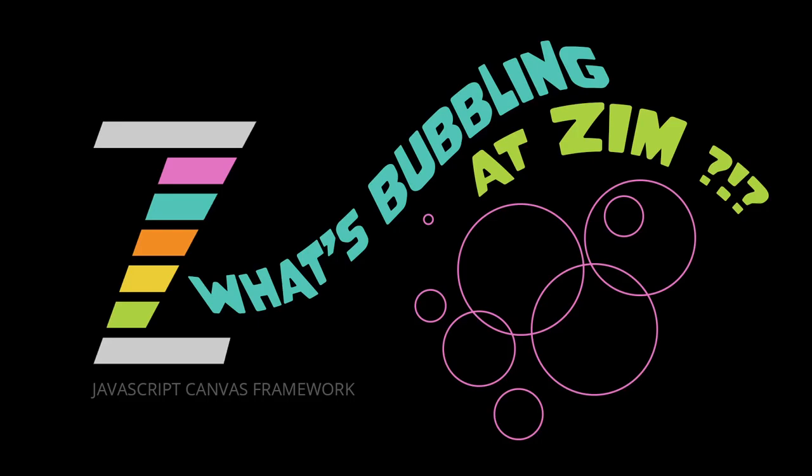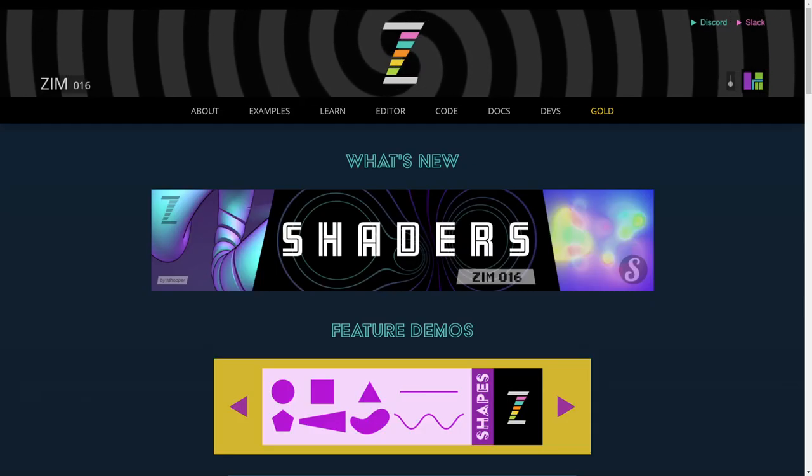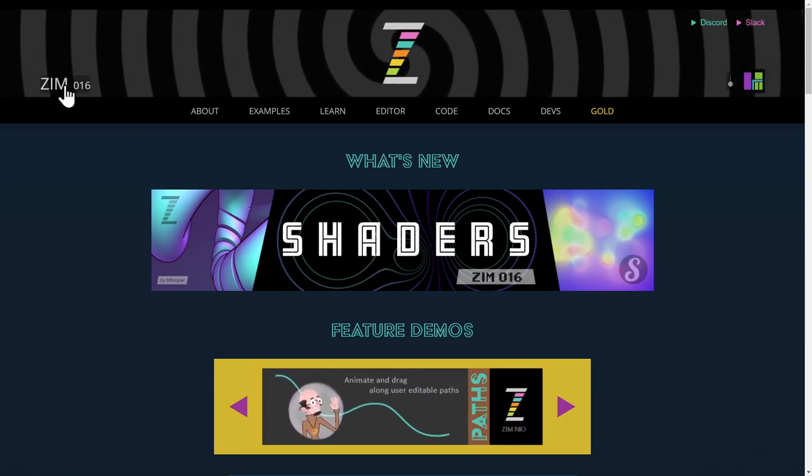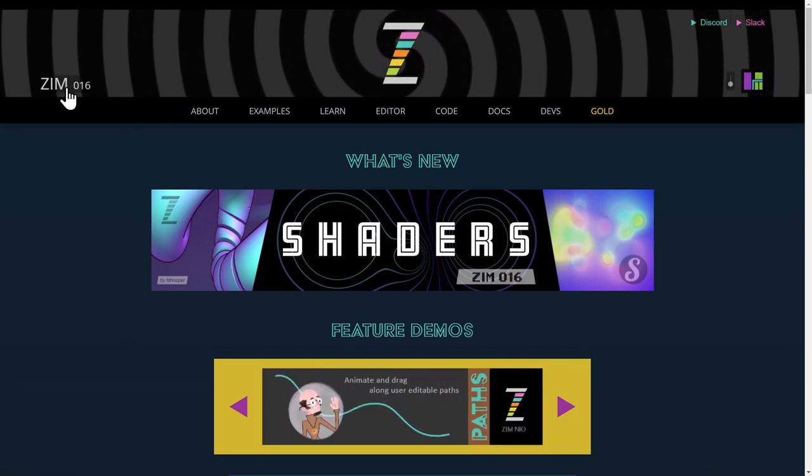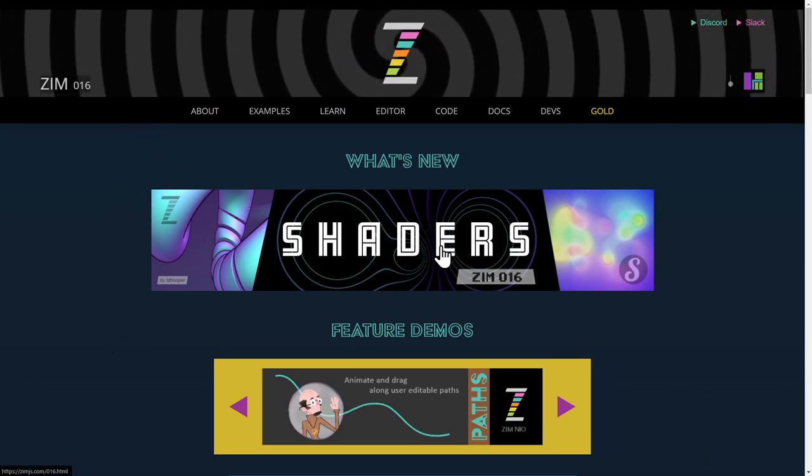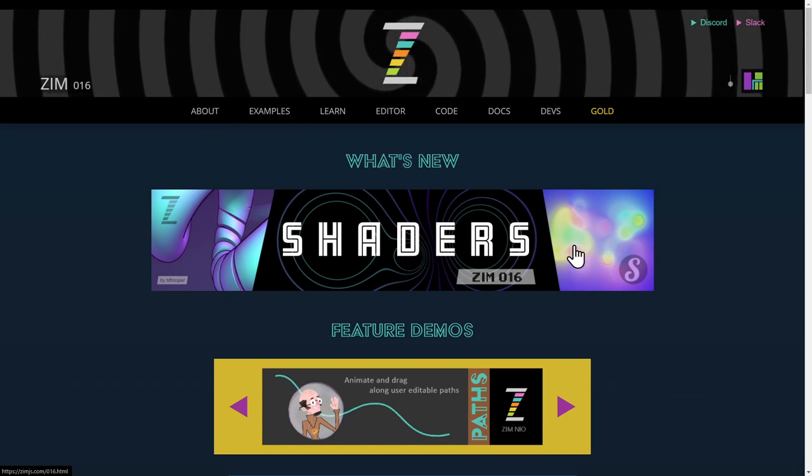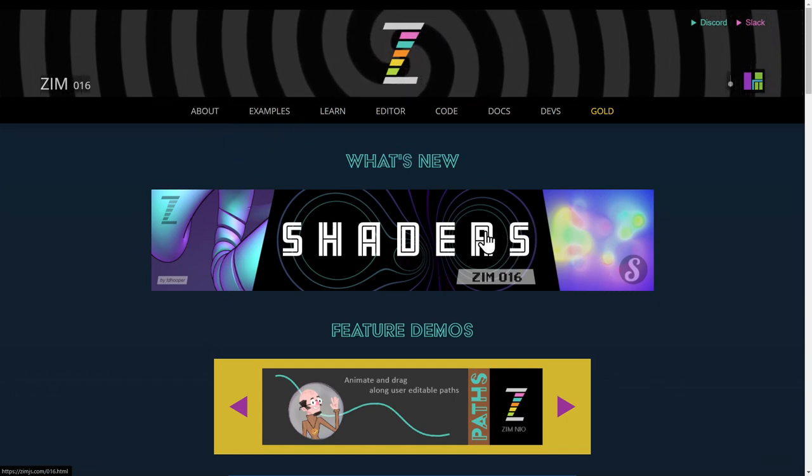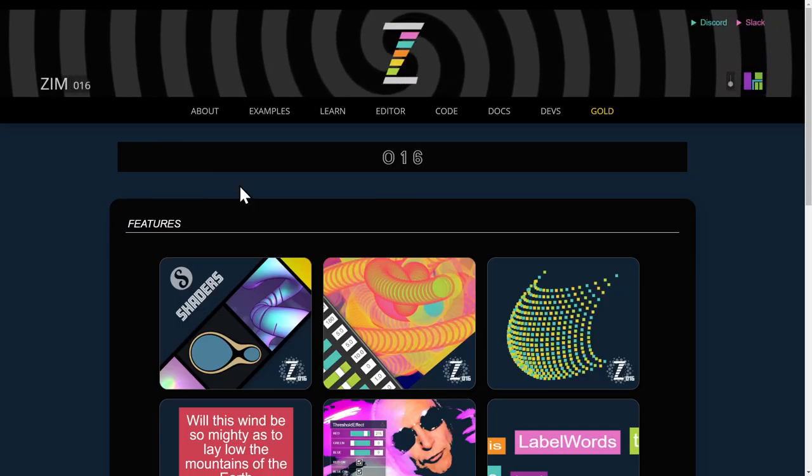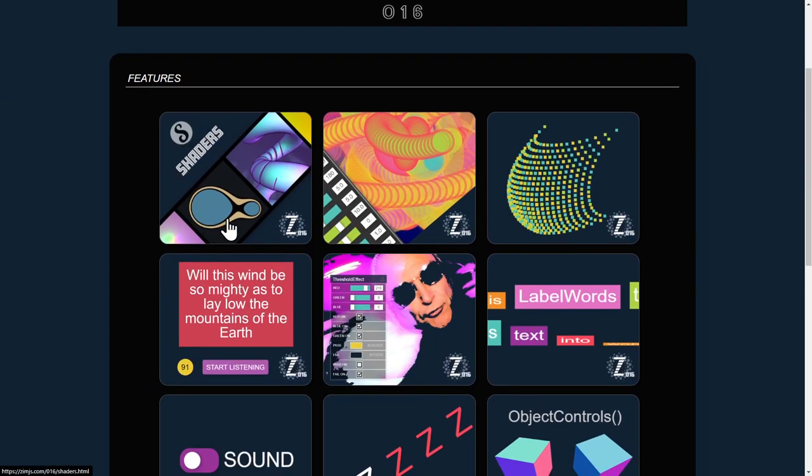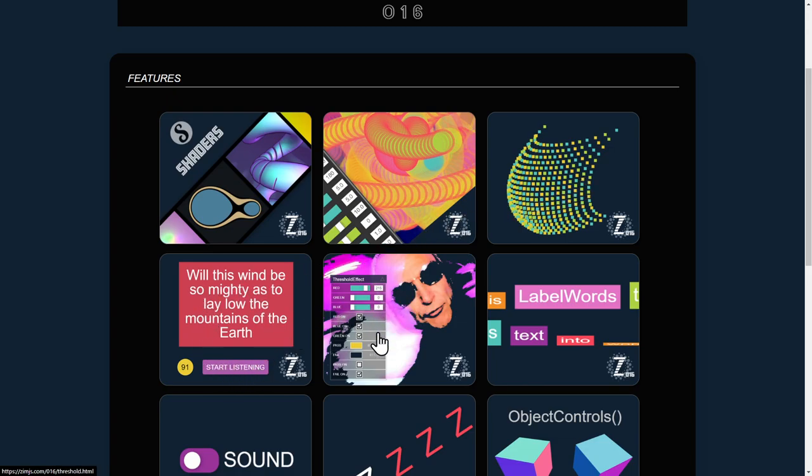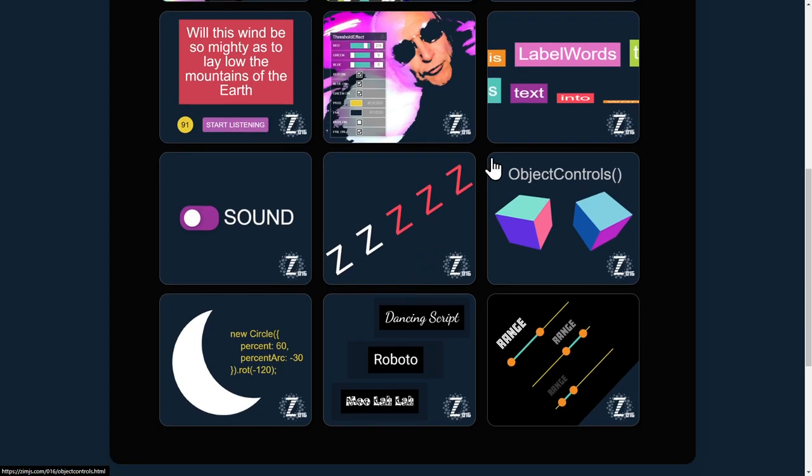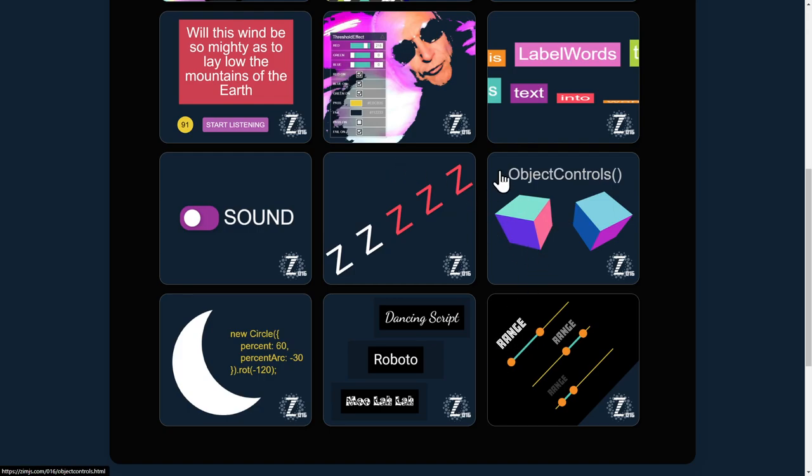Hello and welcome back to What's Bubbling at Zim Bureau. I am Dr. Abstract and in this bubbling we're going to somewhat conclude what is new here at Zim, ZimJS.com. We have all of the new things in Zim016. In Zim016 here we've taken a look at the shaders, the emitter tool, the config tool, the normalize, the speech and we just did a bubbling on the threshold effects there. Now what we're going to do is do the rest of them all in this bubbling.